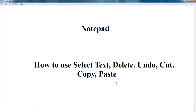So to start with this, I just want to tell you: select text, delete, undo, cut, copy, paste — these are basic needs. Let's see how we can apply this.